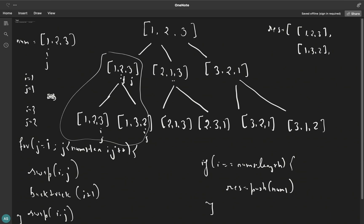Now we go back to where i is one, j is one. Swapping — both at same index, nothing happens. We call backtrack again, reaching i equals two, j equals two. Swap — nothing. Call backtrack: base condition hits, we push two, one, three. We go back, update j by one to three, swap i and j — it becomes two, three, one — call backtrack, hit the base condition, and store two, three, one in our result array.